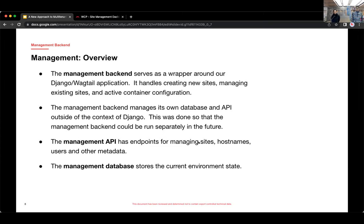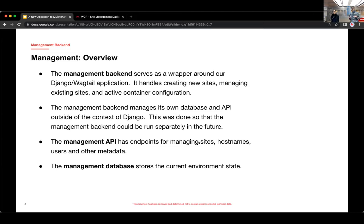So the management backend serves as a wrapper around the Django Wagtail app. And it lets you create new sites, manage existing sites. And it also manages the sort of active container configuration, things like the network configuration.